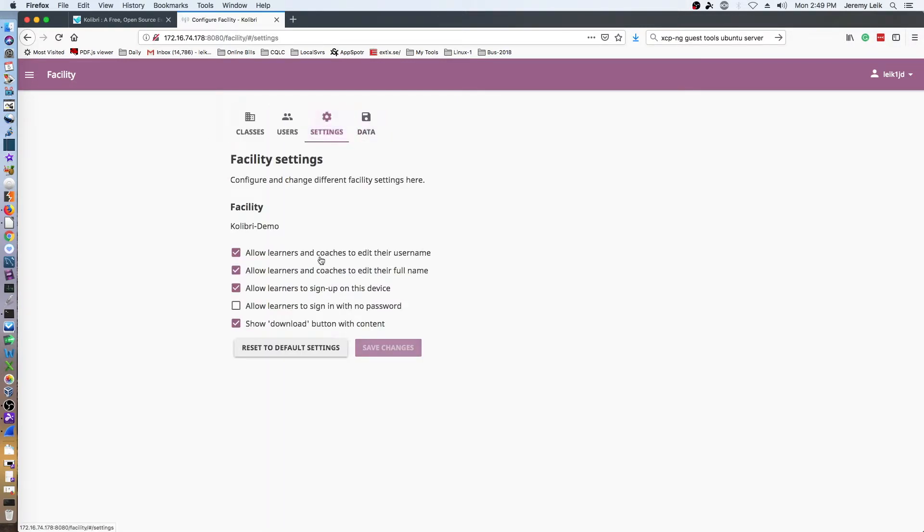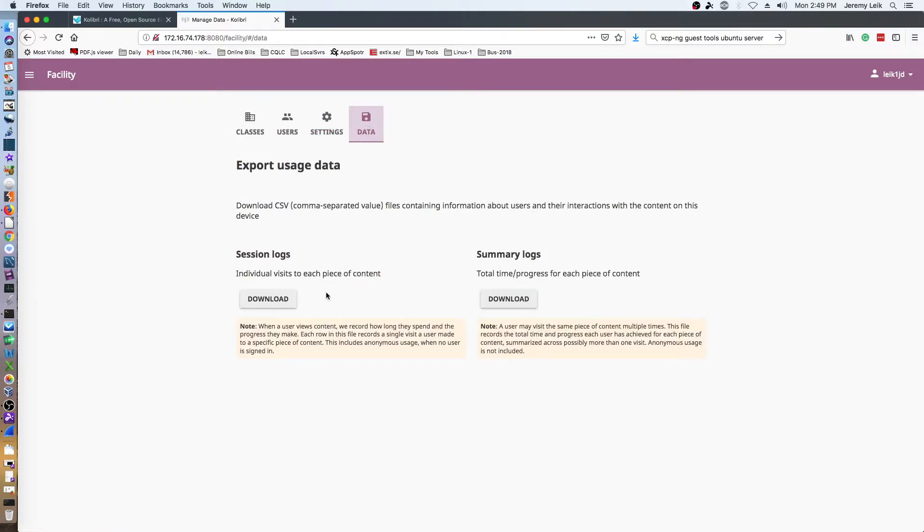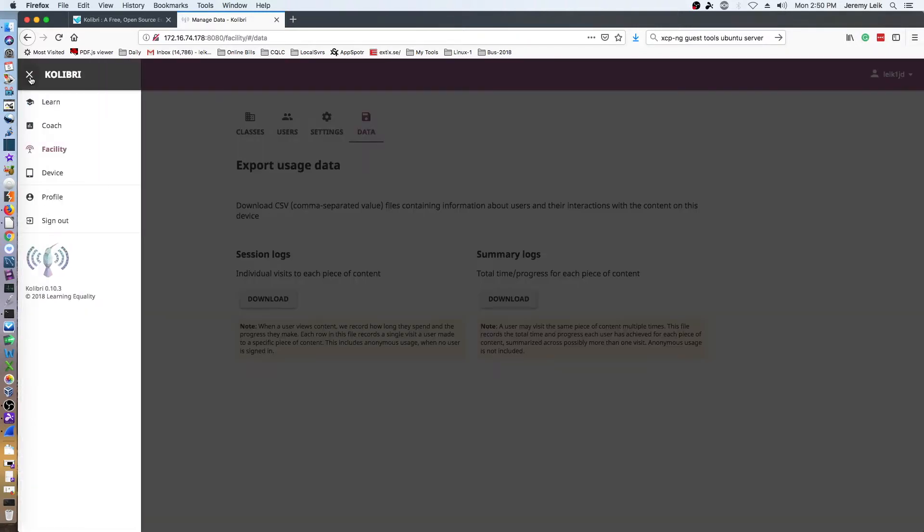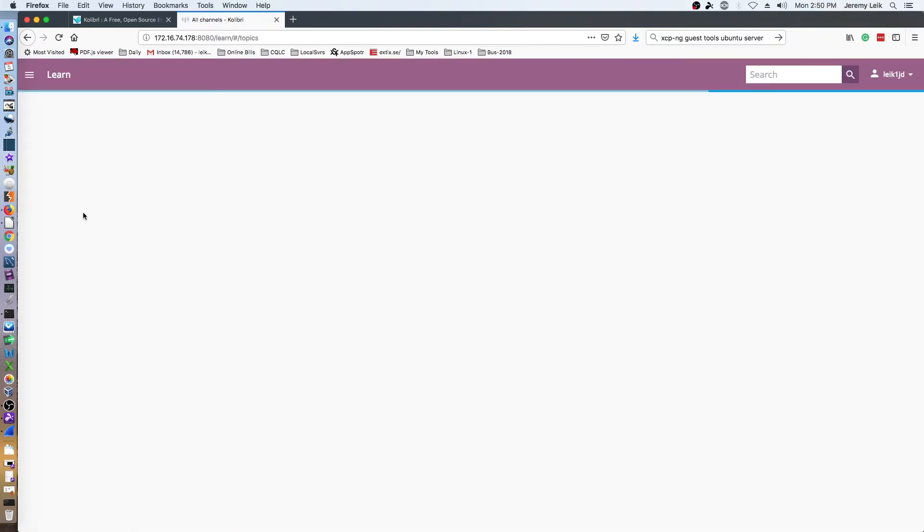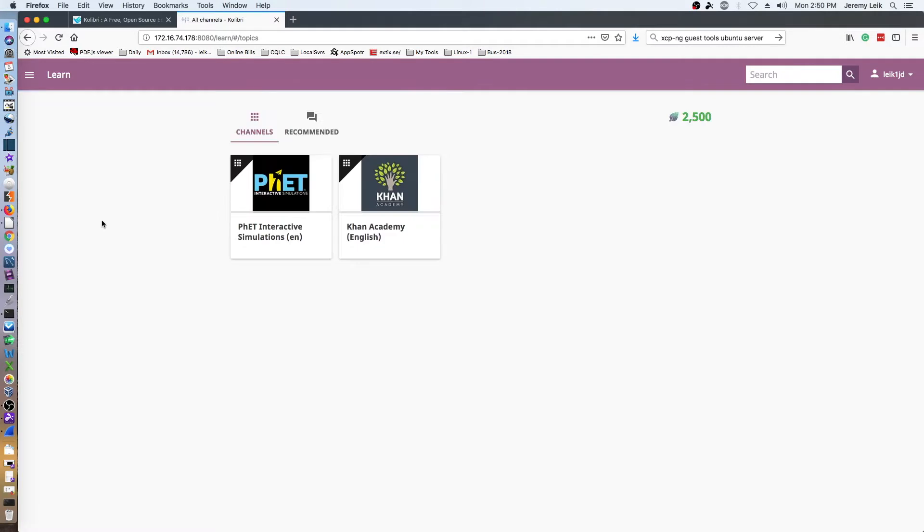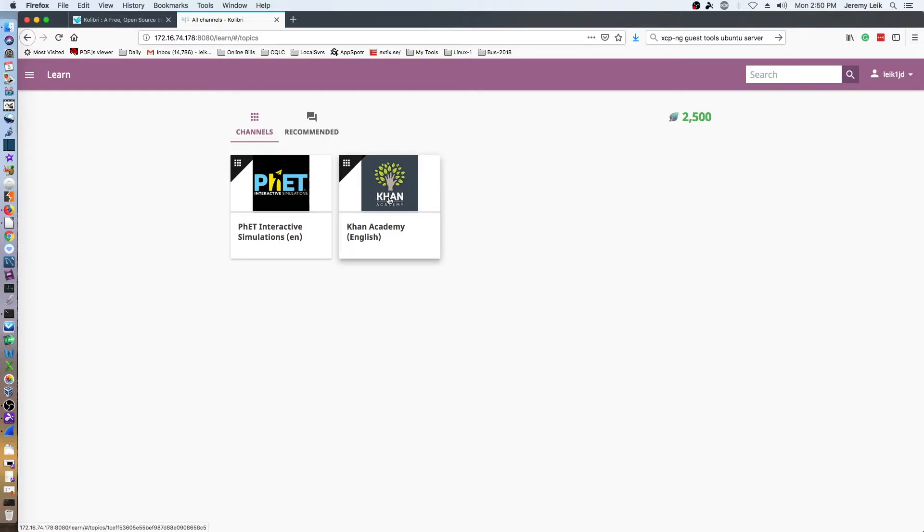Settings are pretty self-explanatory, not a whole lot of options there. Data allows you to download session logs and summary logs. But let's take a look at the learn part. If you come in to learn, right now I'm admin showing that I've earned 2500 points. I went through a few of the Khan Academy videos this morning.